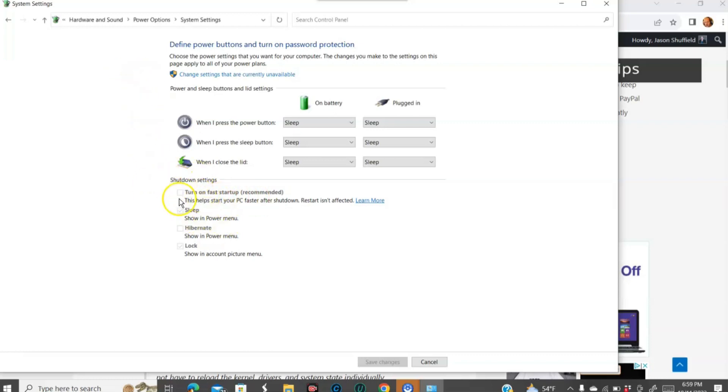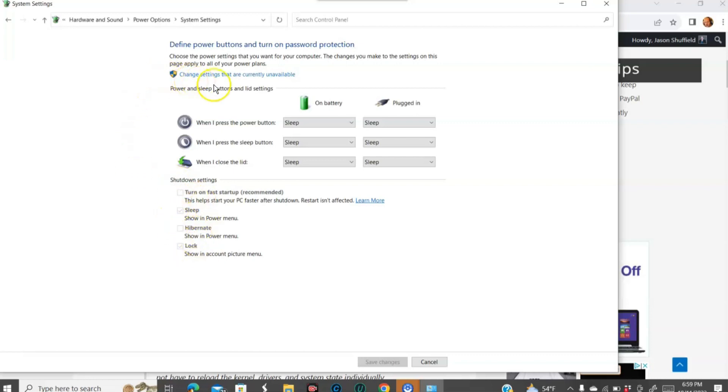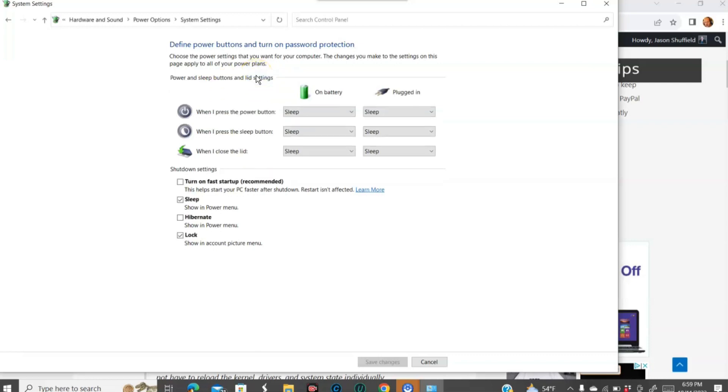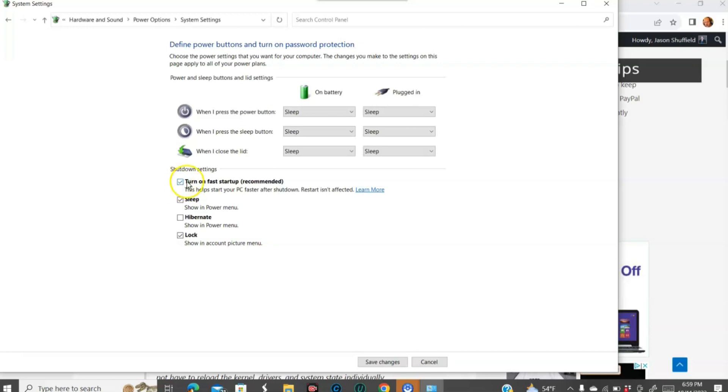We're going to show you how to turn it on and off. So if you wanted to adjust this area, you have to go up to the top here and click on change settings that are currently unavailable. So we're going to click on that. And that's going to pop this up. So now you have the option of checking the box or unchecking the box.